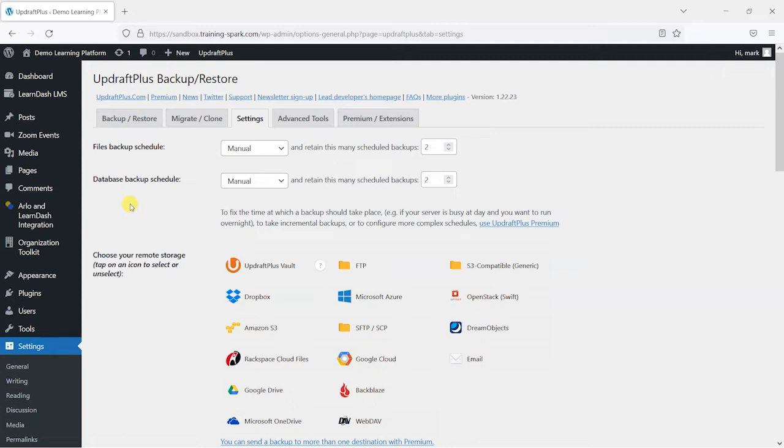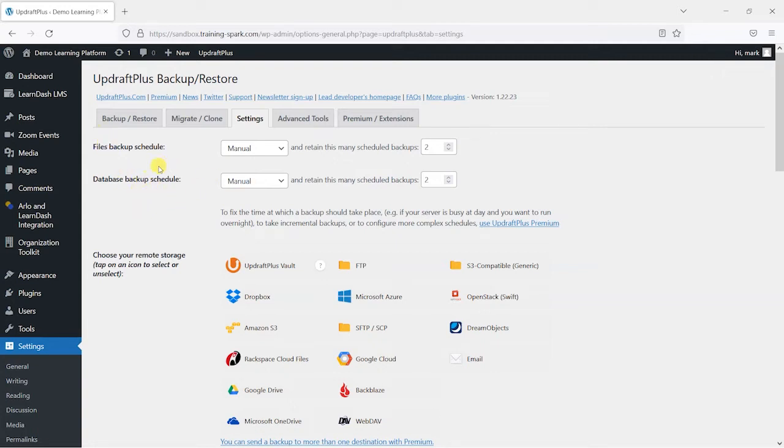Whereas your database is constantly changing content, things that you write, like your blogs, pages, course content and things like that. So they're things that are often changed. And your database is normally a bit smaller than your files, but it's the one that changes more often. So you possibly want to back that up more regularly.